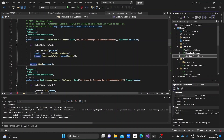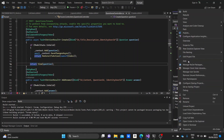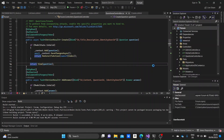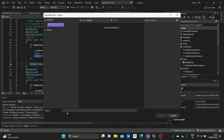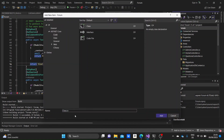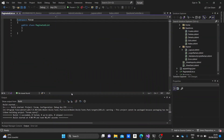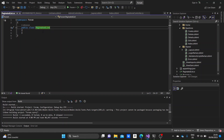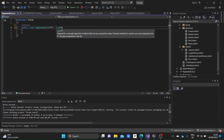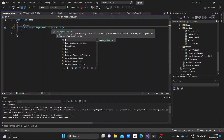Let's go to our root project folder and add a class there. We'll name it PaginatedList.cs and create it. First, what we need to do is make our class into a generic class, which basically means it takes a parameter of an unidentified data type, and it will inherit from the List class, which will also be a generic class.